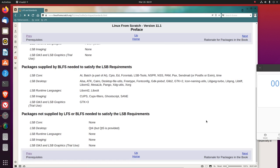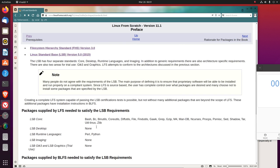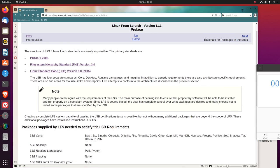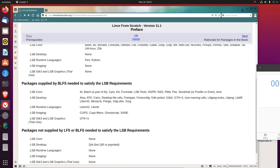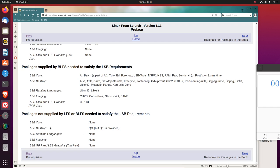Packages not supplied by LFS or BLFS needed to satisfy the LSB requirements. The LSB core: none. The Linux standard base desktop: Qt4, but Qt5 is provided. The Linux standard base runtime languages: none. The Linux standard base imaging: none. And Linux standard base GTK3 and LSB graphics, trial use: none. But, maybe we'll read like one more section.